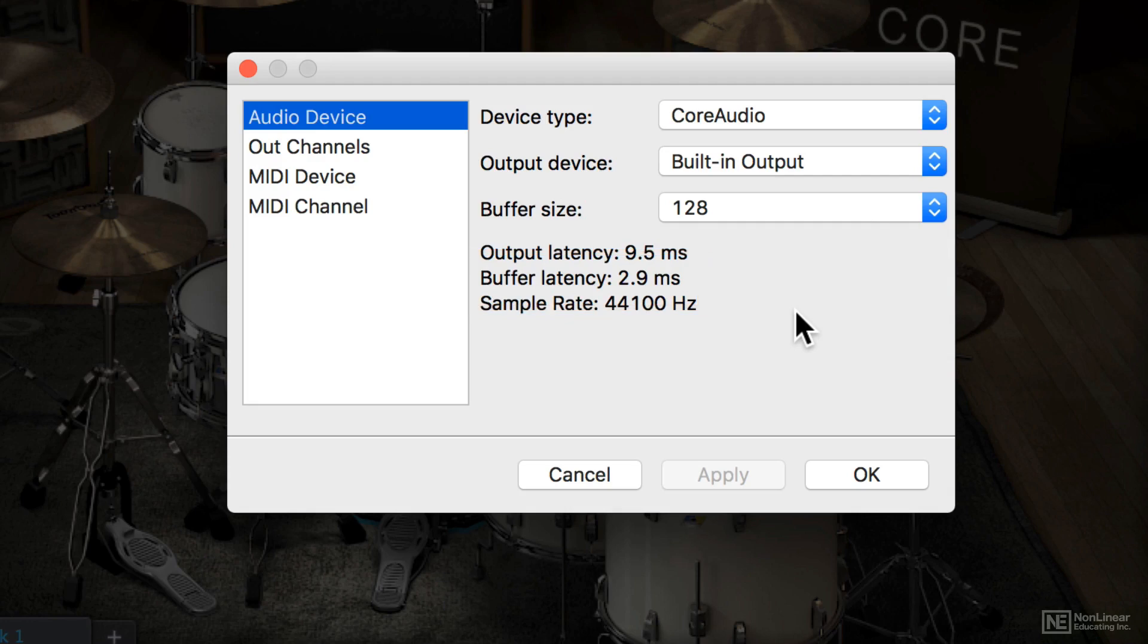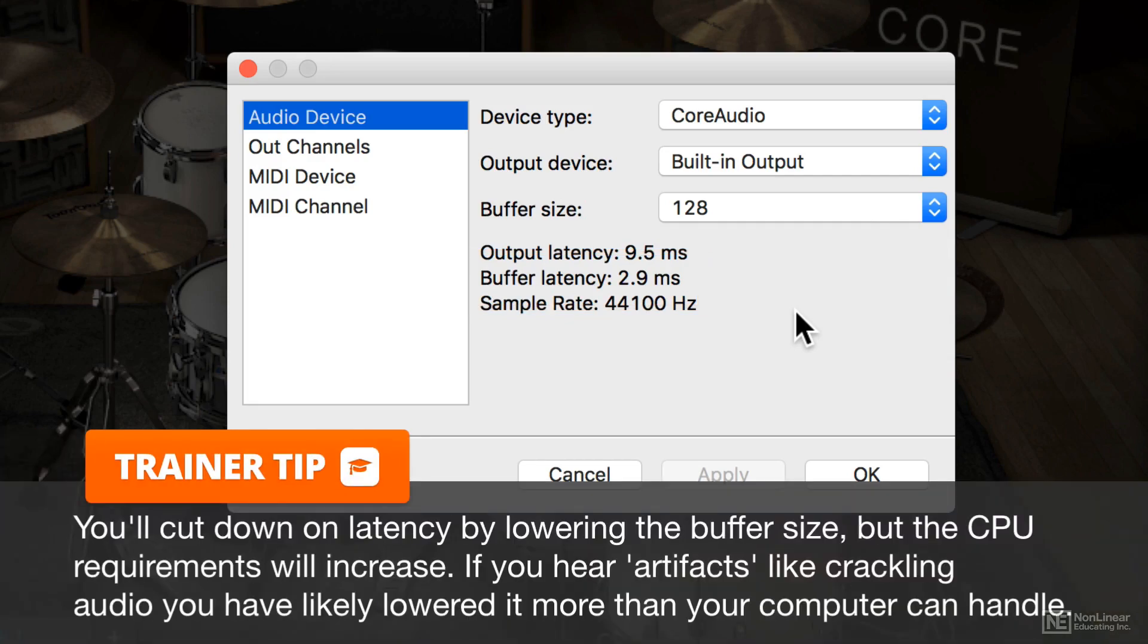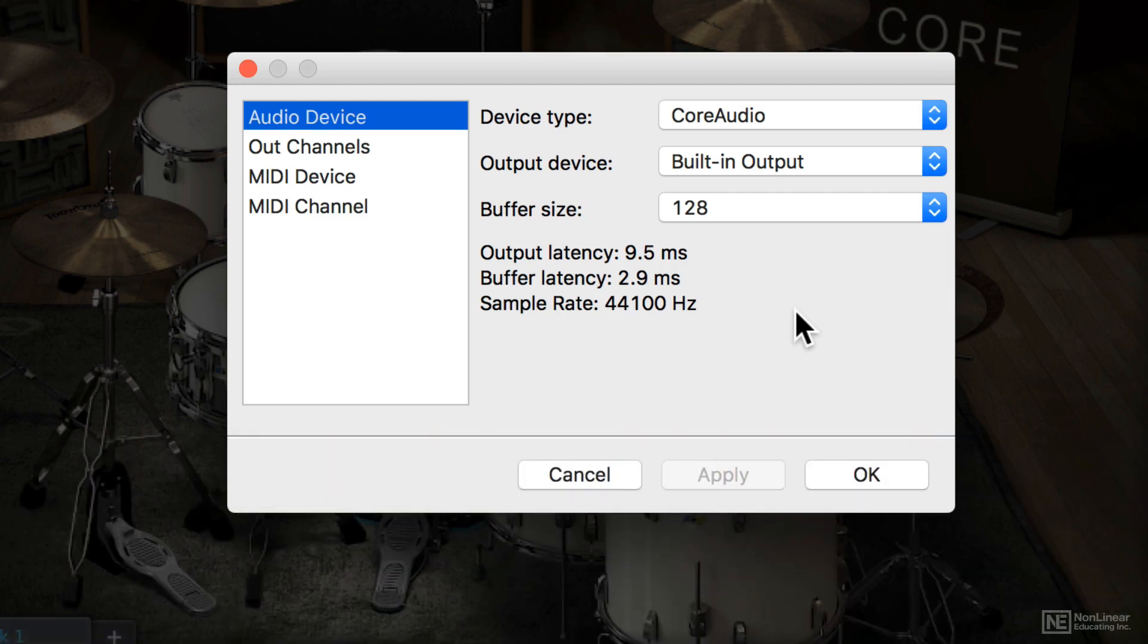So you want to go as low as you can without getting audio artifacts. If you're working in a DAW, you're going to have to adjust it for your DAW, and you've got other instruments loaded up. You might have a great bass that's also taking up a lot of CPU power.